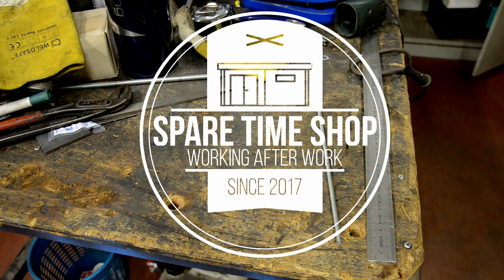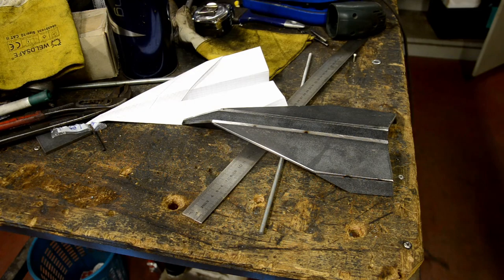Today I'm going to take a regular paper plane and turn it into a steel one, because I can.